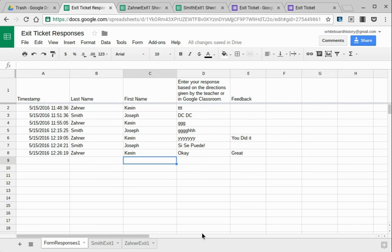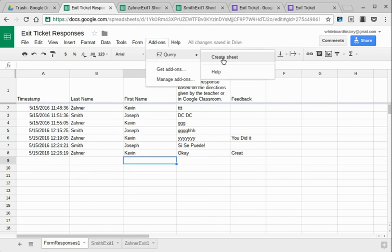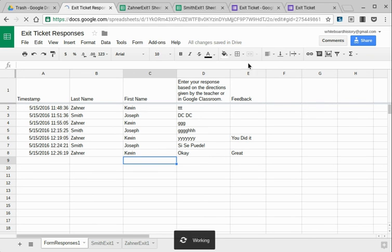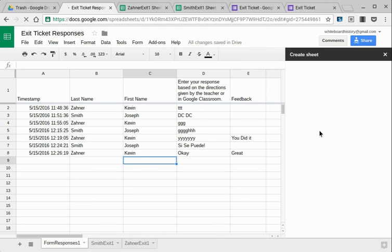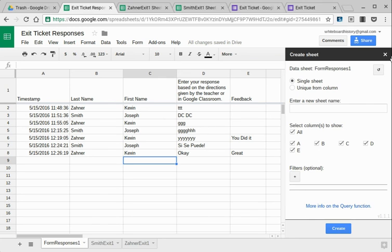So how did I do this? I went to this mother sheet, and I added the easy query. And I created a query, and it's not too hard to do. The directions are very simple. It pops over here. You just put it in your filter, and you name the sheet.